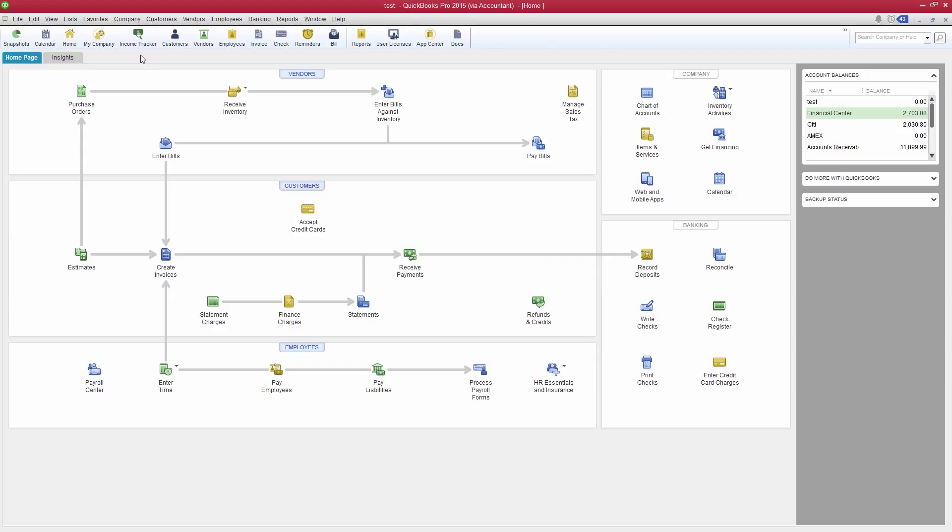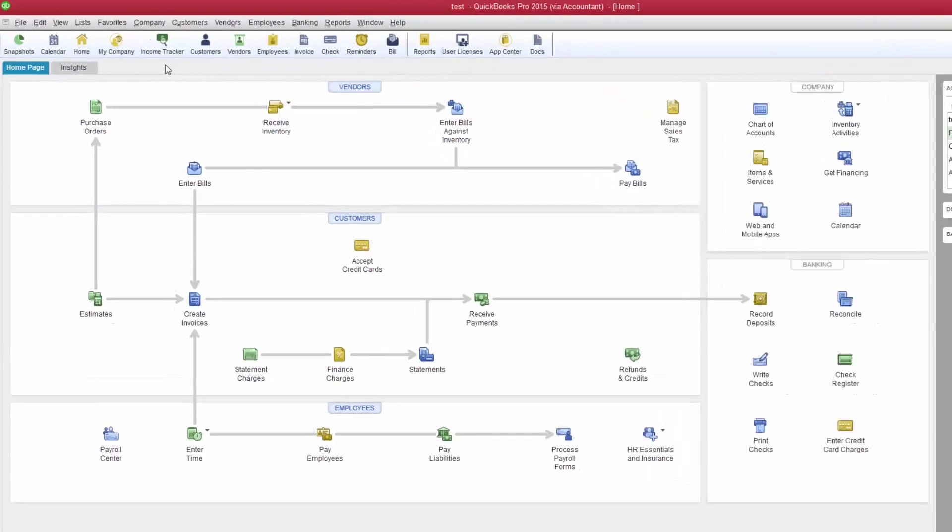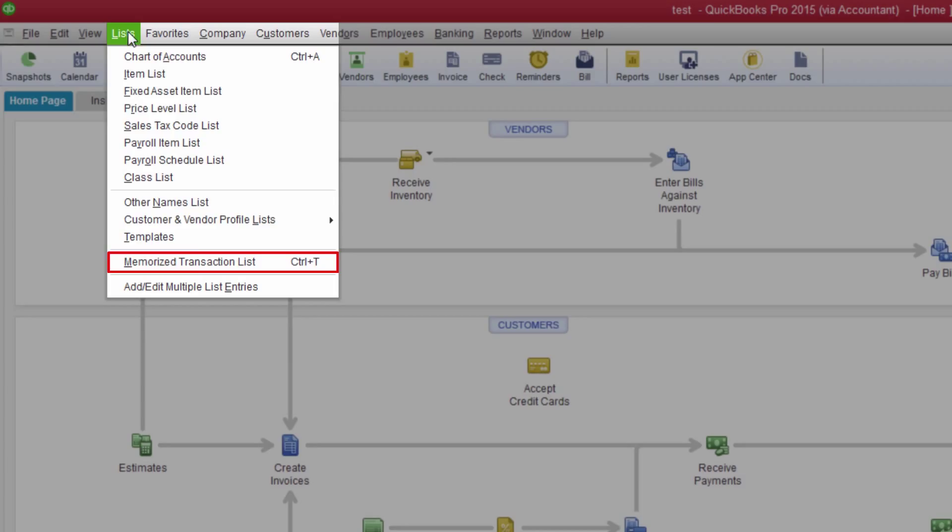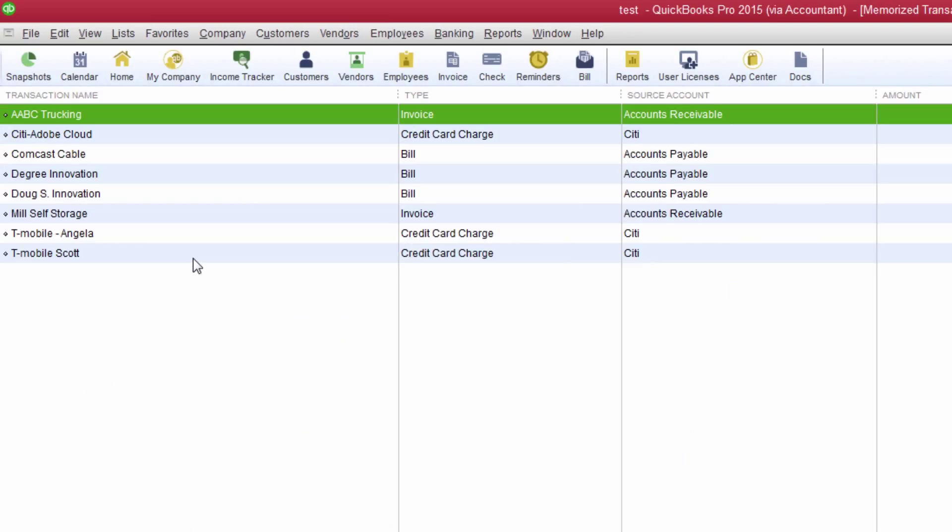For this example, I'll use a memorized invoice, but these techniques work with other transaction types as well, such as checks and bills. Click Lists on the menu bar and then select Memorize Transaction List.